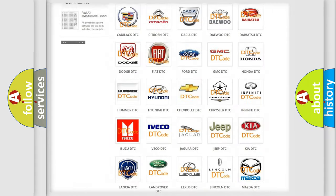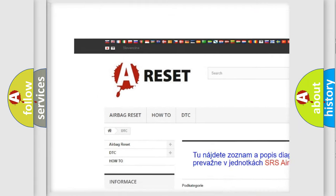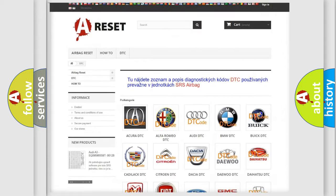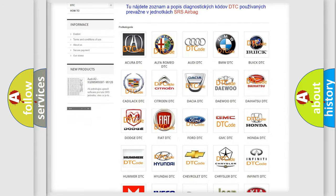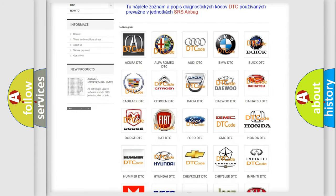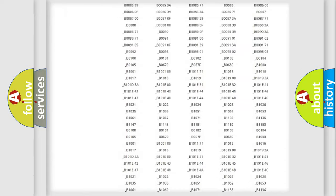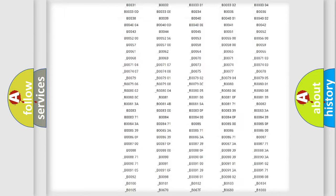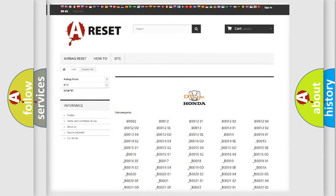Our website airbagreset.sk produces useful videos for you. You do not have to go through the OBD2 protocol anymore to know how to troubleshoot any car breakdown. You will find all the diagnostic codes that can be diagnosed in Honda vehicles and many other useful things.